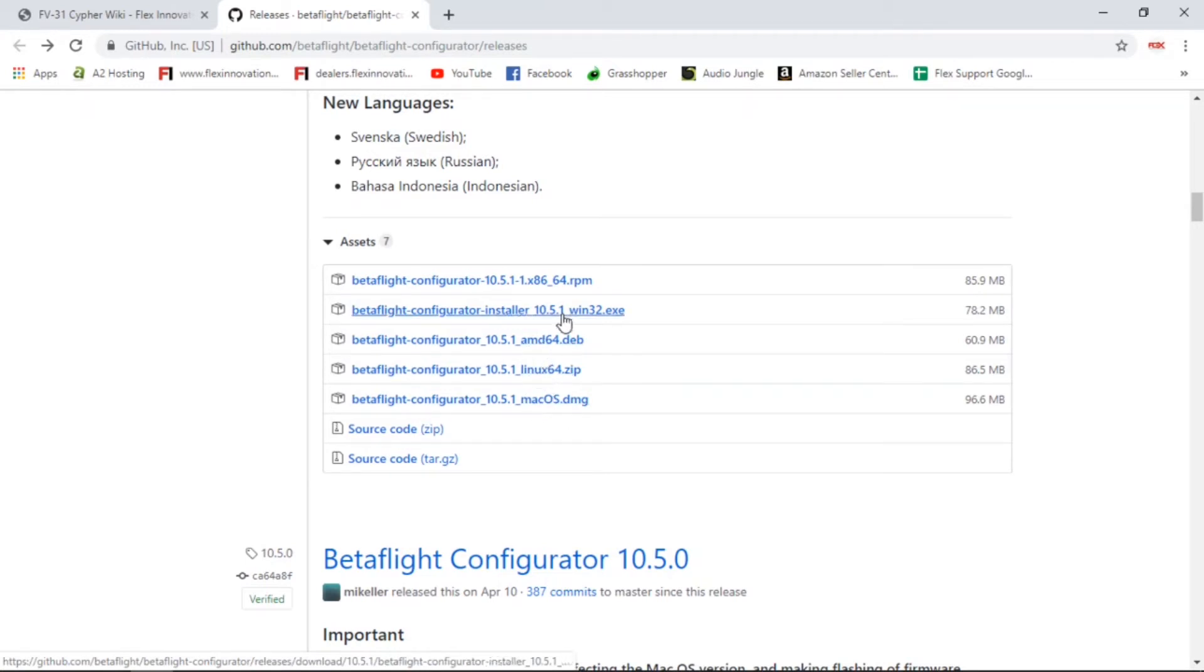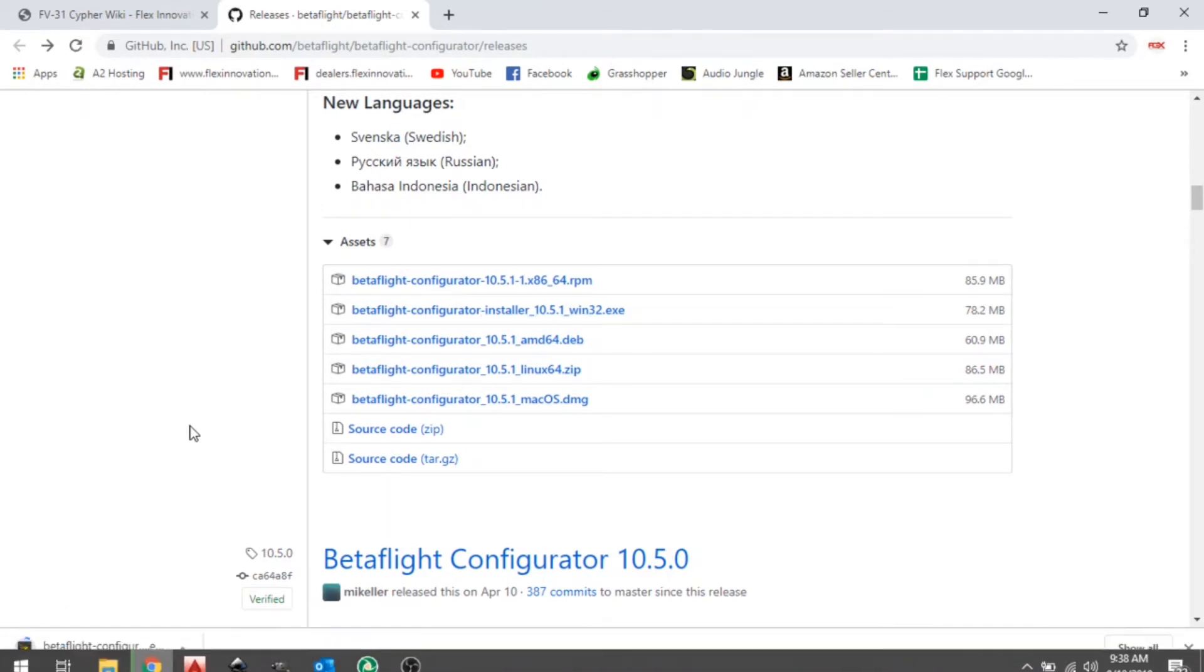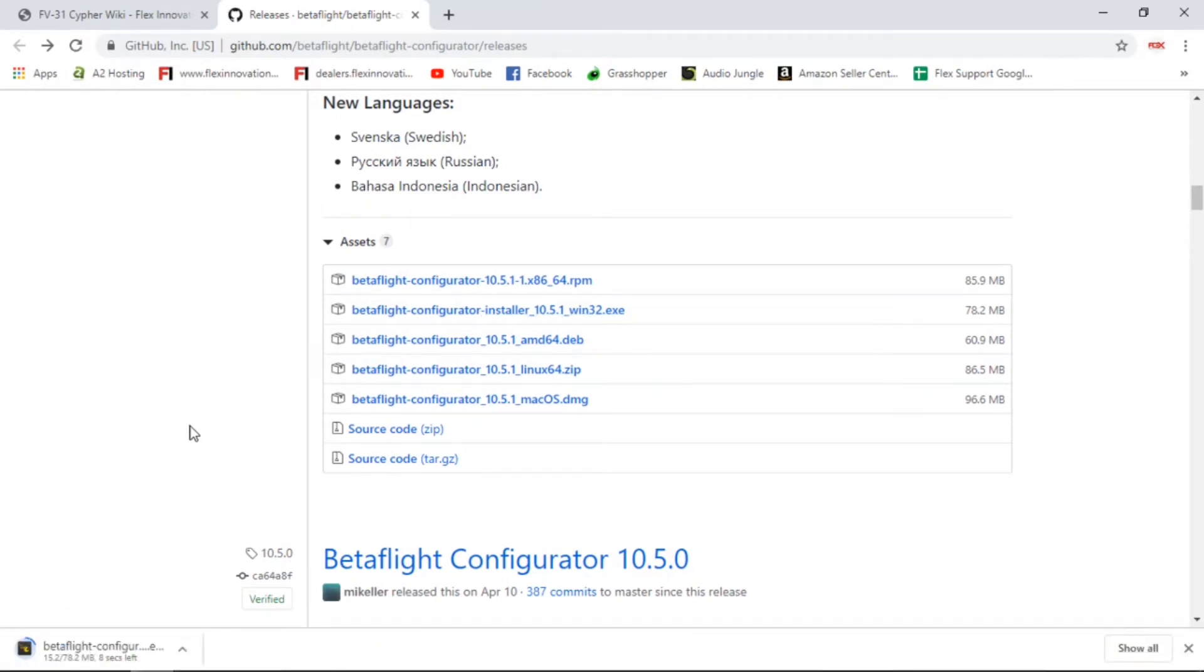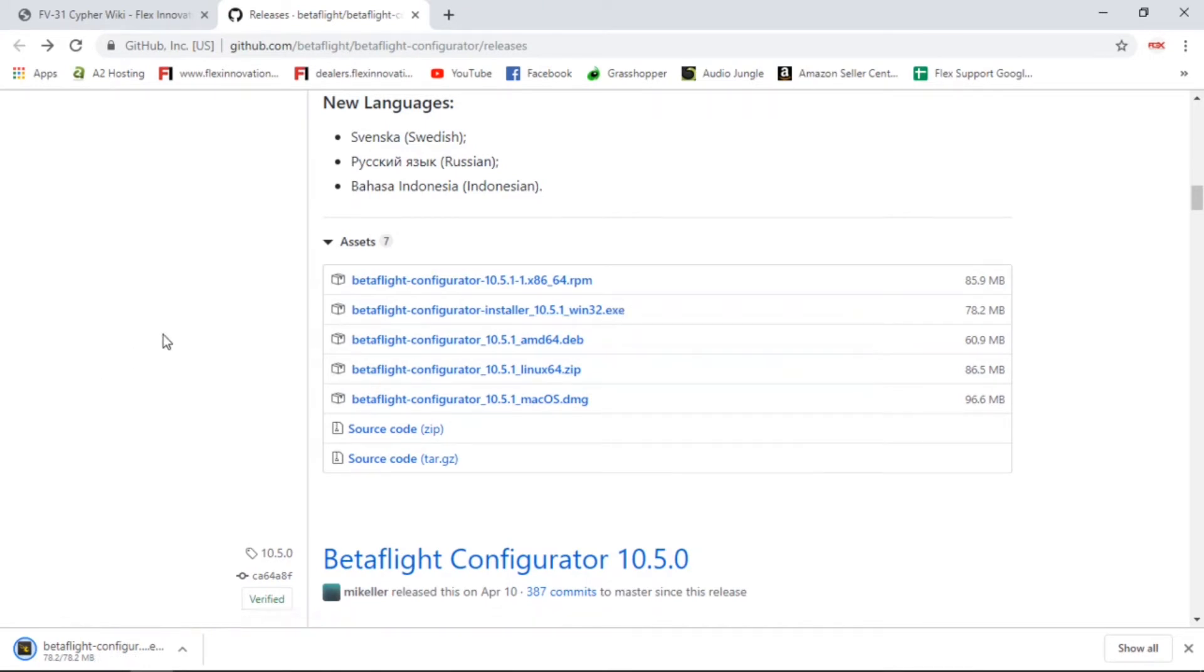If you're using Mac, there's your Mac file. Linux, et cetera. But we're using Windows here, so we're going to click the Windows file and it'll download. I'm using Chrome web app. If you're using a different web app, it may not automatically download or go to a downloads folder. You can right-click and save link as to a specific location, but just let that download.